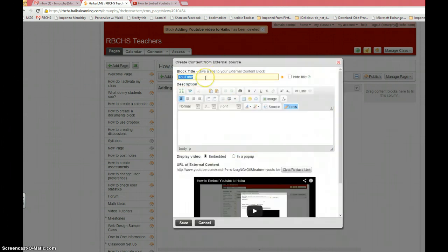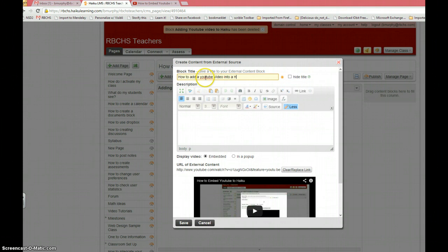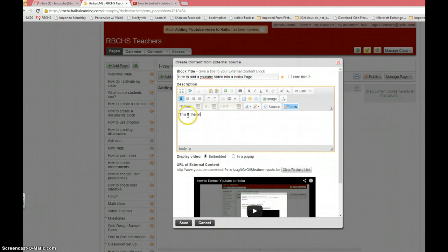You can change the title and you can add something else, a description.